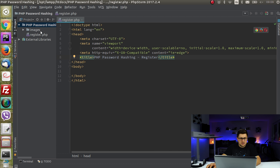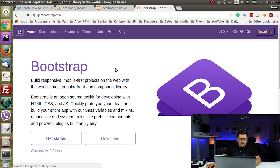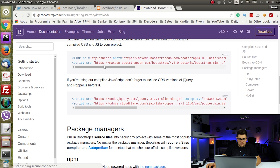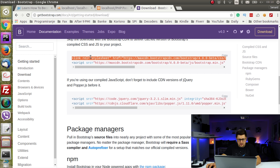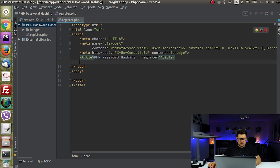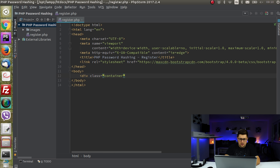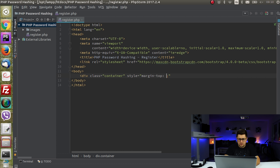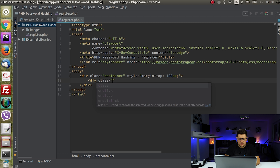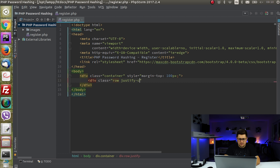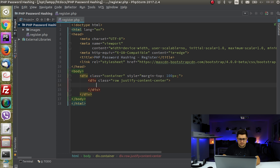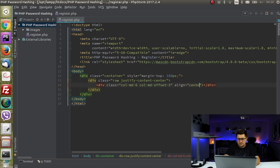I will include the Bootstrap library using the latest CDN link, pasted just before the closing head tag. We will have one container with a margin-top of 200 pixels, inside which we have one row with all content centered, and inside that row one column set to col-md-6 with an offset of 3.